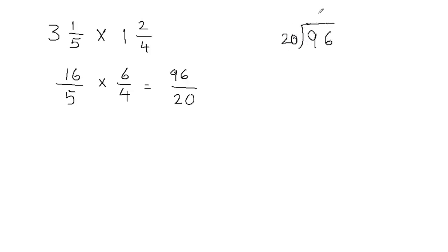20 will go into 96 four times. So 20 times 4 gives me 80, and then we can go ahead and subtract. 6, and then 9 minus 8 is 1.